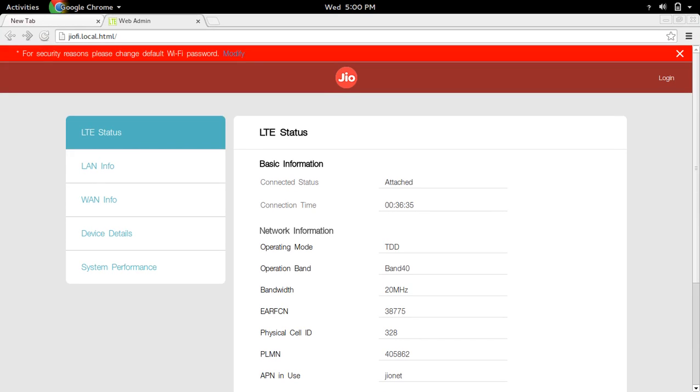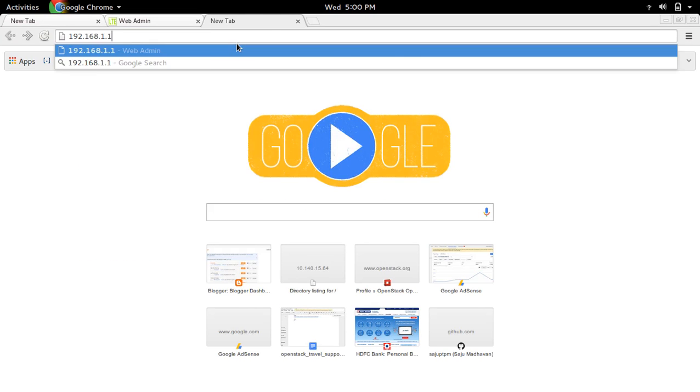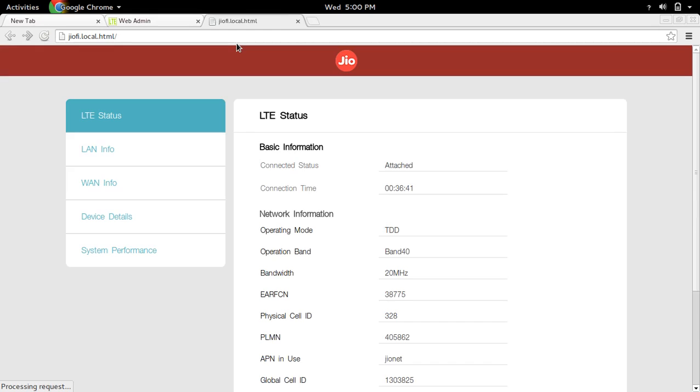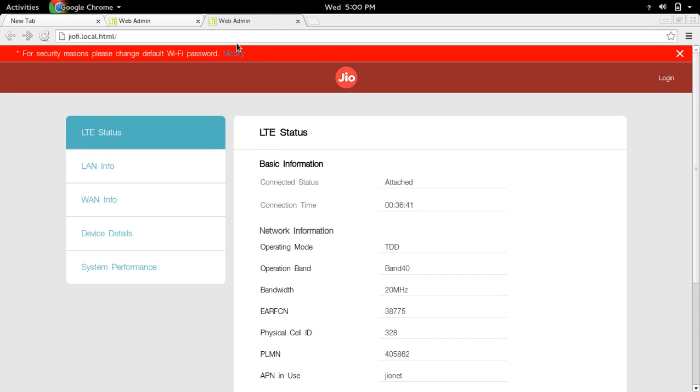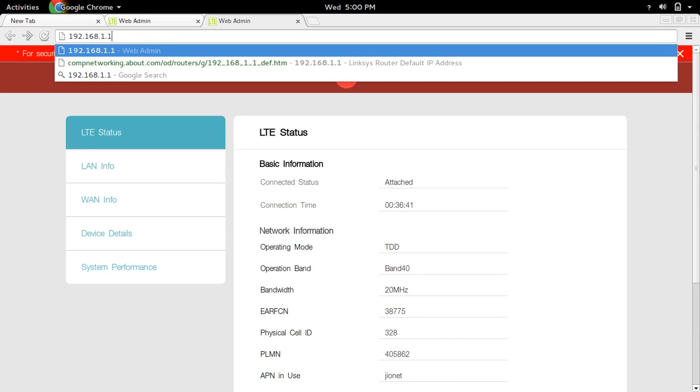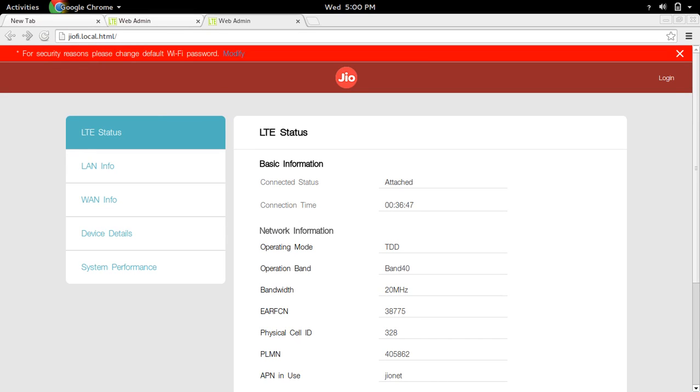If that is not working, you can try 192.168.1.1.